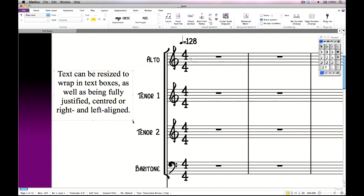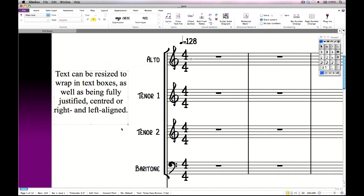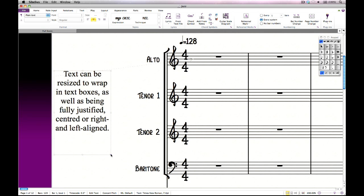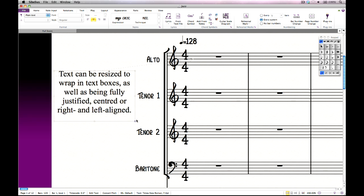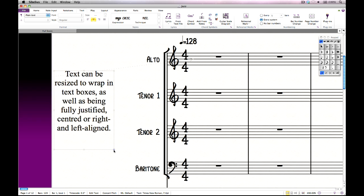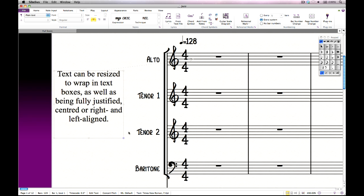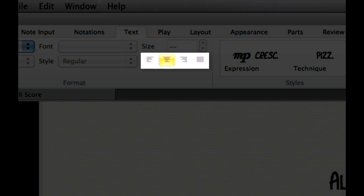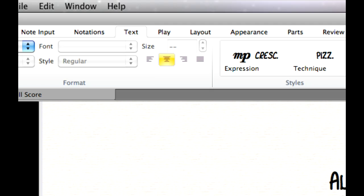Text has been given a huge overhaul in Sibelius 7, with a brand new engine that not only looks more precise on the screen at any zoom level, but also adds advanced typography features familiar from desktop publishing software. Click and drag to create a text frame with automatic word wrapping, and specify the alignment of the text using the buttons on the text tab, including fully justified text.